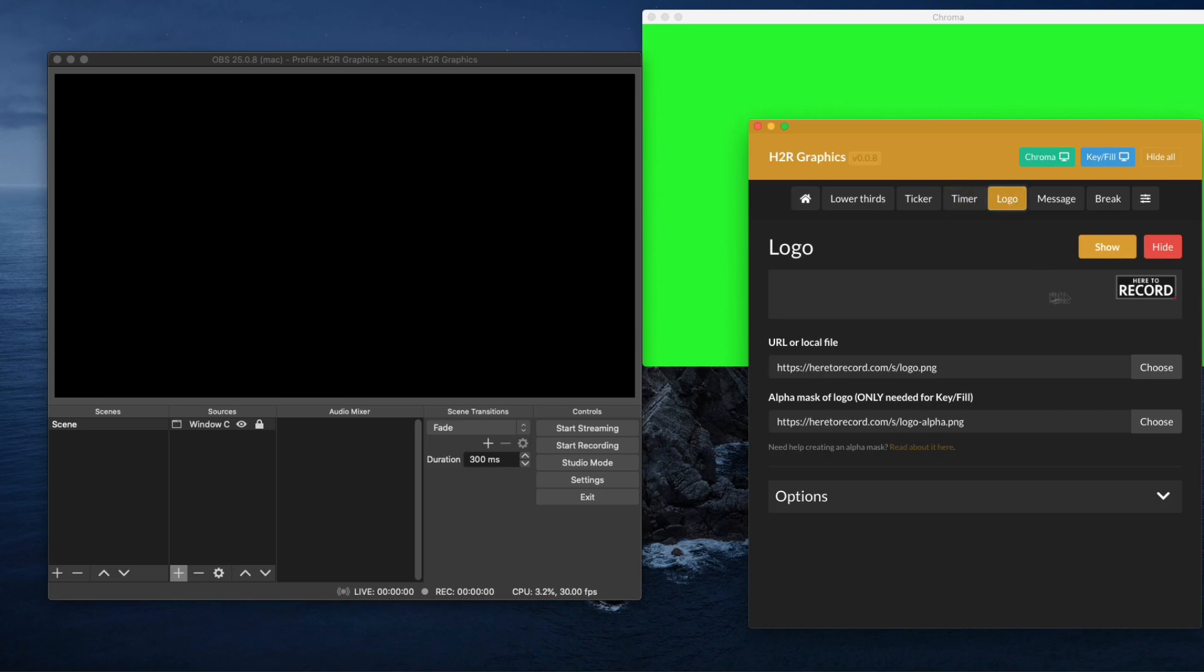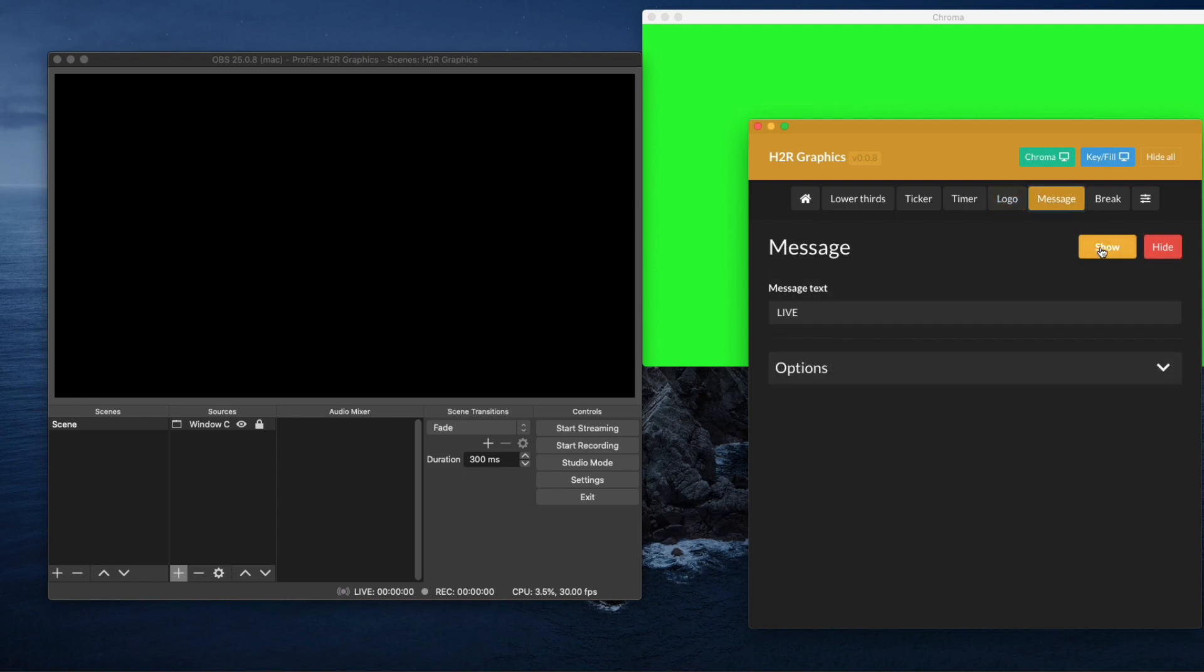You can have a logo so we can show like a logo on the screen. You can't really see it on there because it's a really tiny logo. Messages, you can kind of do messages as well.